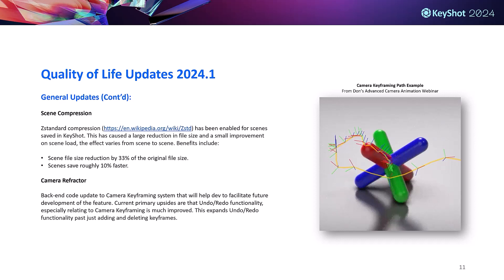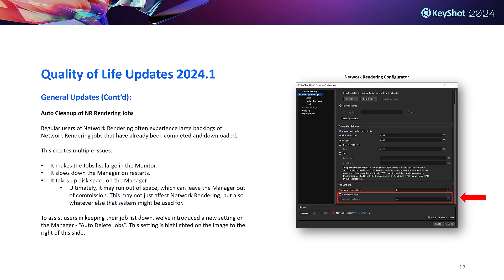Along with those updates we've added Z standard compression. This type of compression has contributed to a substantial reduction in saved file size and a smaller improvement to scene load. We're seeing about a 33% reduction in file size from original file sizes and scene save times are about 10% faster. We also have camera refractor updates, which is more a back-end code update to the camera keyframing system.